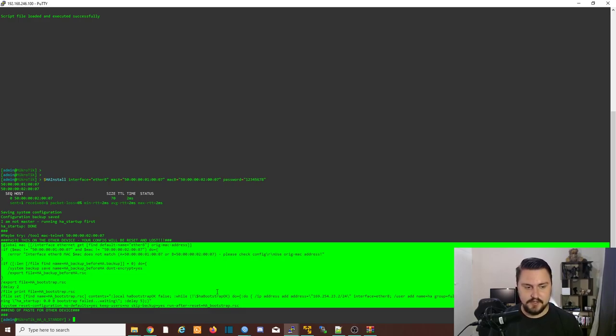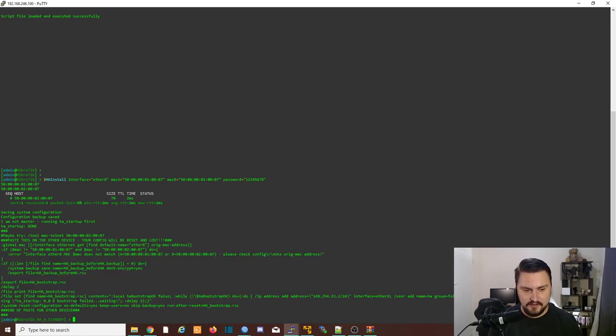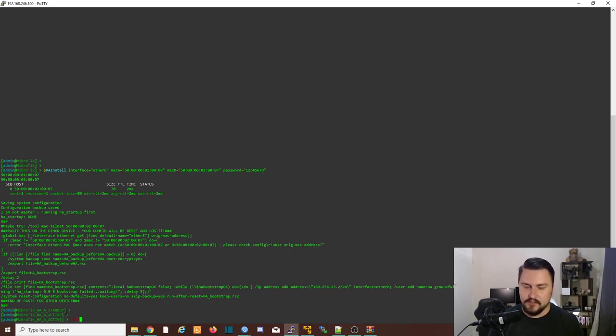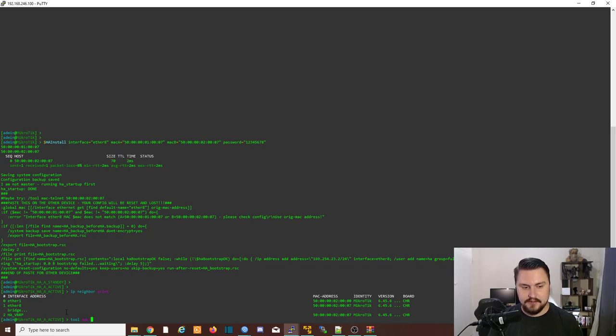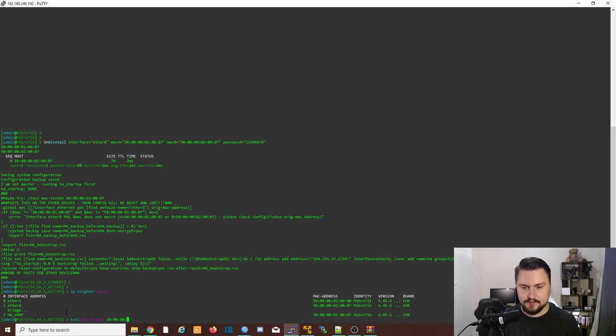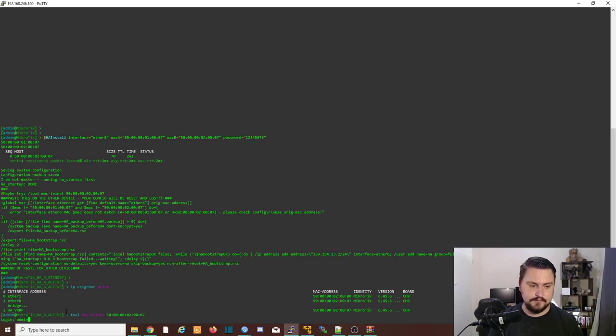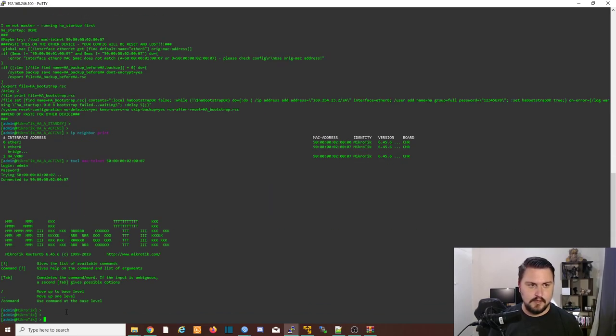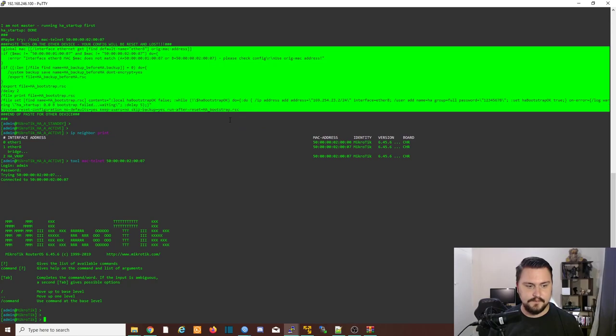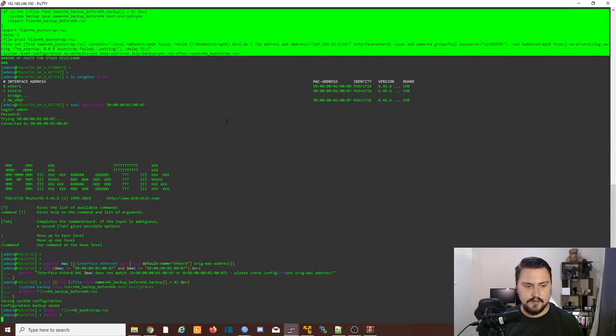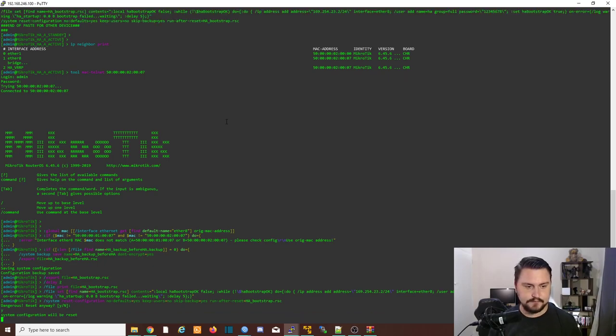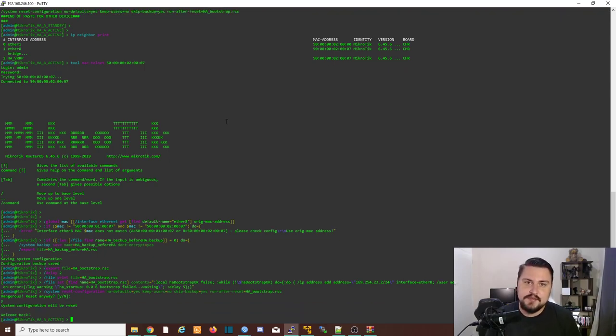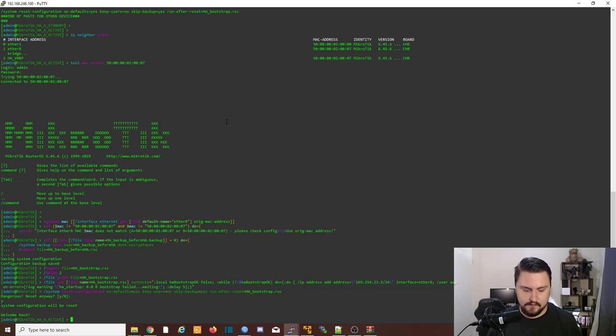So it will be the master. I'll do that. IP neighbor print. So I'm just going to. Tool. Mac telnet. On to five zero zero zero zero zero zero two zero zero zero seven which is the second MikroTik and now I'm just going to copy the string again throw it in there and yes so the MikroTik is going to restart now this is what they say we've bootstrapped the MikroTik.